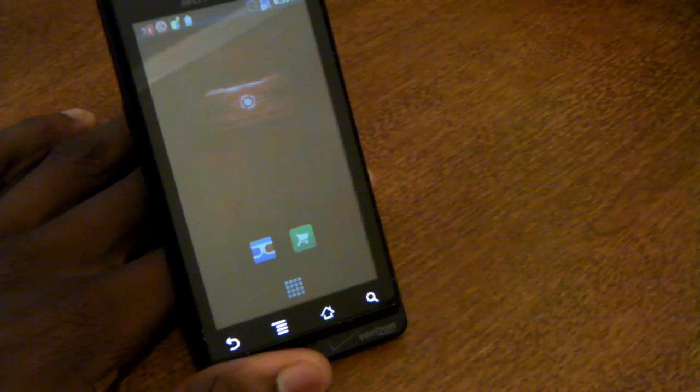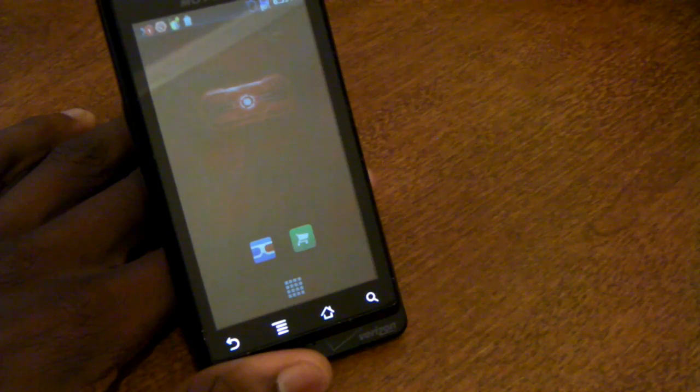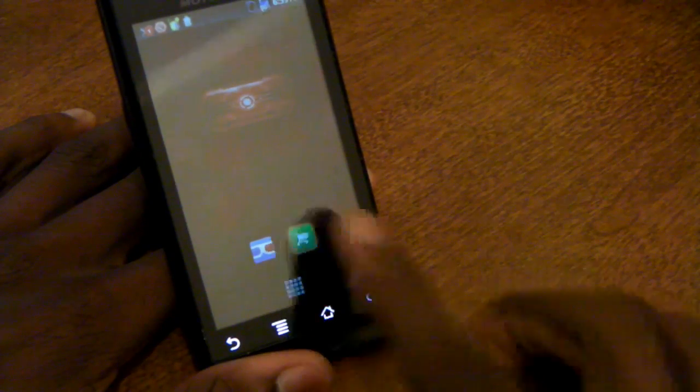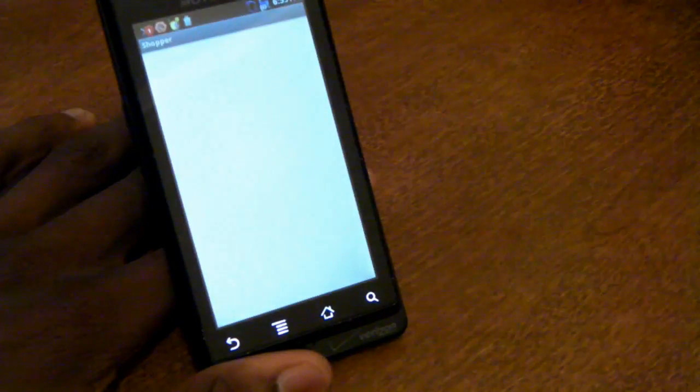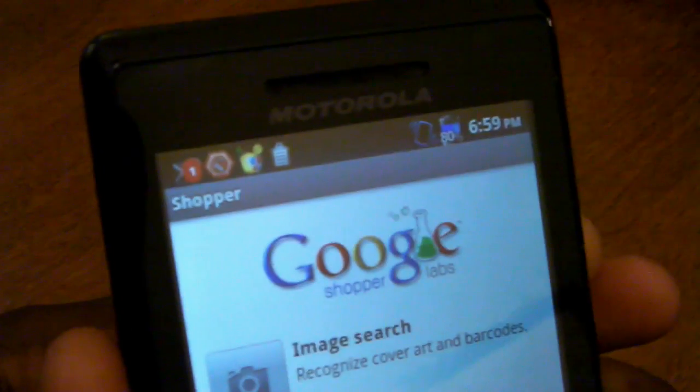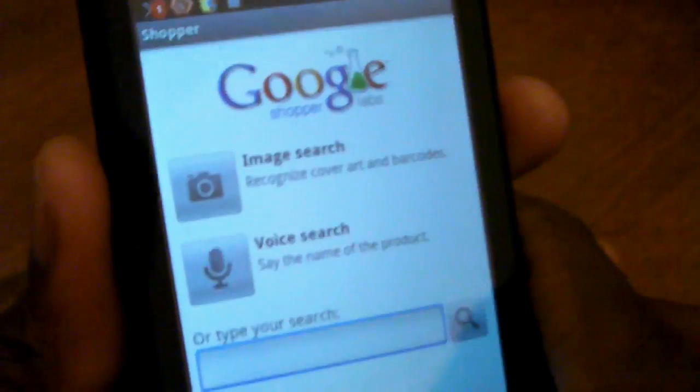Today we'll be comparing Google Goggles which comes preloaded on Android 2.2 Froyo and Google Shopper which is available in the Android market, both applications for free.